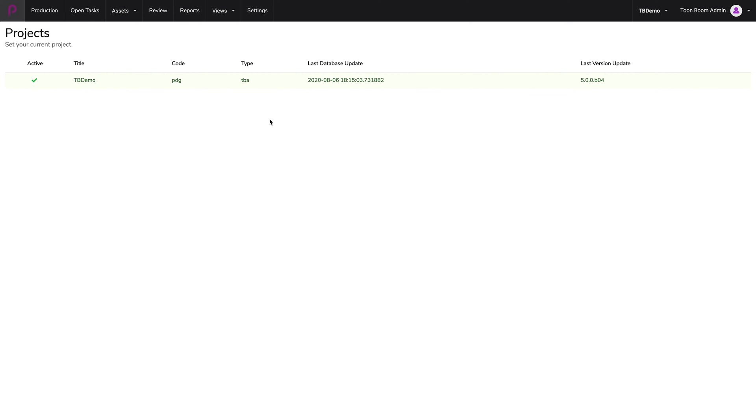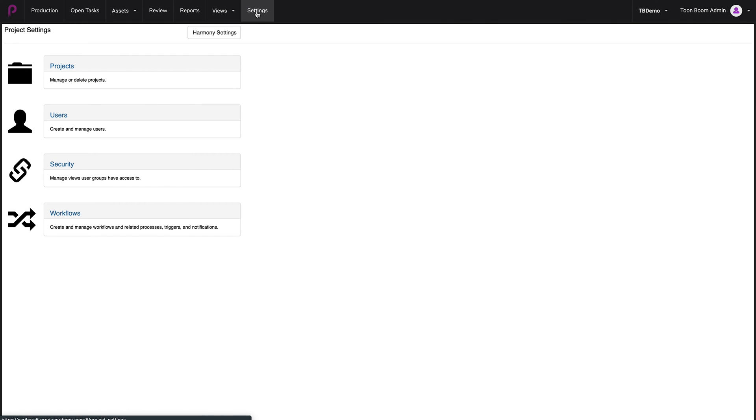I'm starting from the main page. So we're going to go to settings. And under settings, we're going to look at workflows.